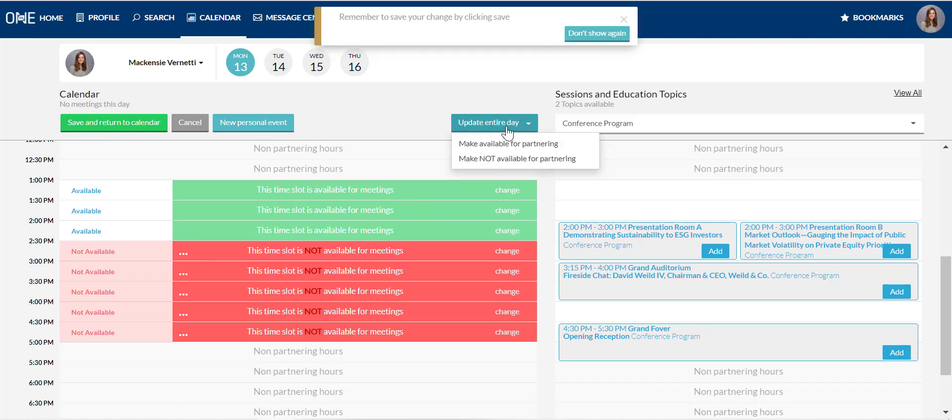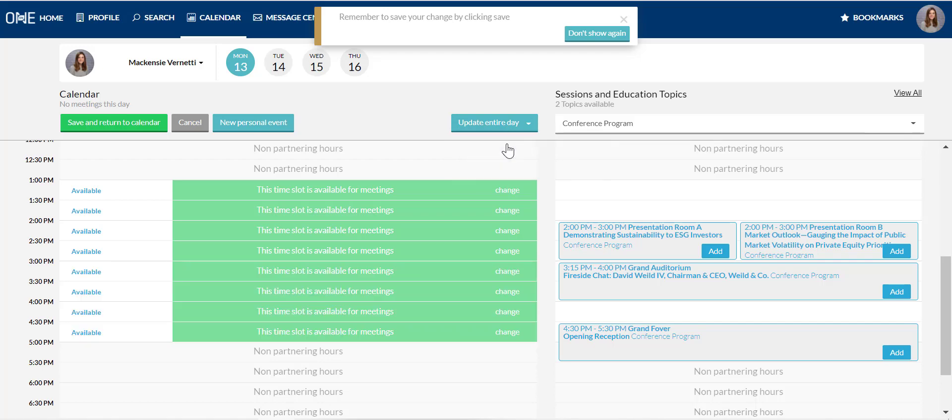You can click change at the far right on any partnering time slots or use the update entire day button to change the entire day all at once.